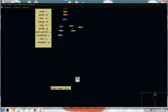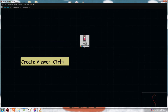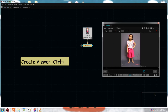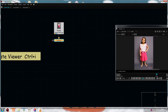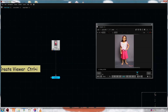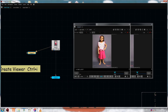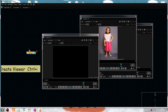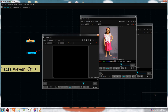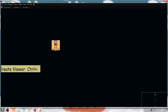Next we are gonna see how to create a viewer. Select your node and hit Ctrl+I — it will create a viewer. You can create as many viewers as you want. When you close them, they will be deleted.